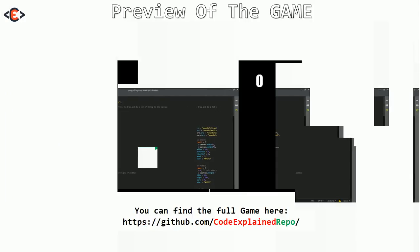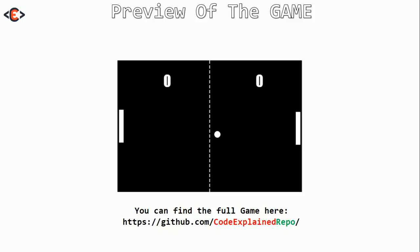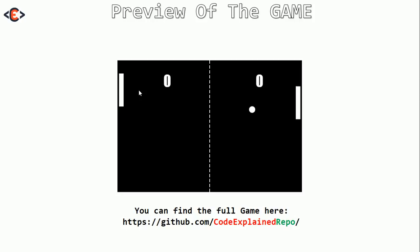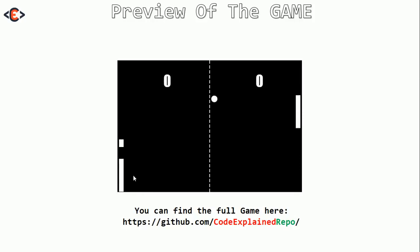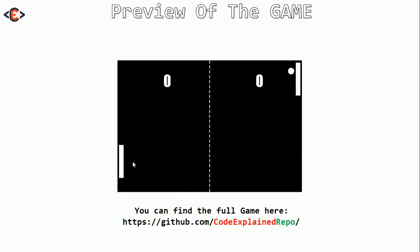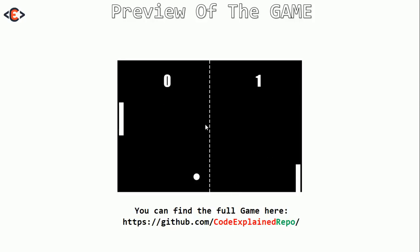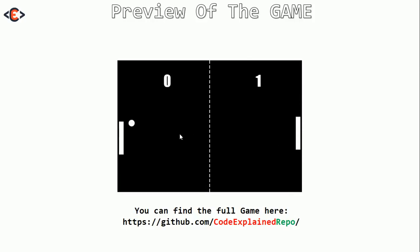Let's see a preview of the game. Here I can control the paddle using the mouse. When the paddle hits the ball, its direction or angle depends on where the paddle hits the ball. If the ball goes over or beyond the canvas, we increment the score by one. Also, when a paddle hits the ball, its speed increases.